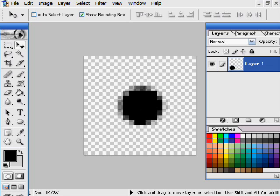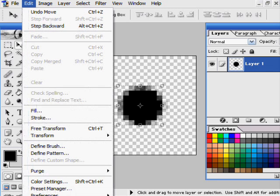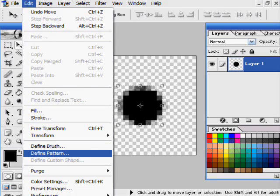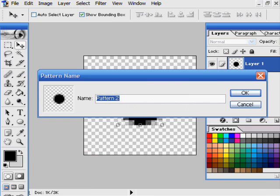Edit Define Pattern. It should be right under Define Brush. And you can name it. It doesn't matter if patterns have the same name at least in 7.0. It will not overwrite your pattern at all. So just hit OK.